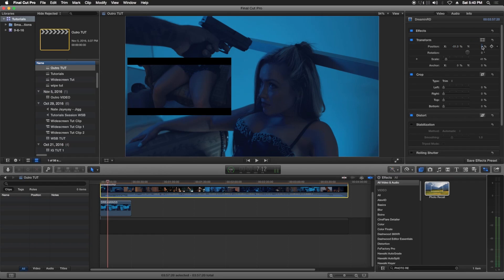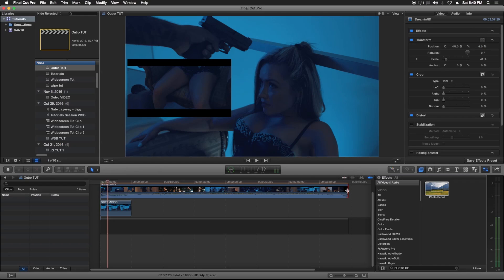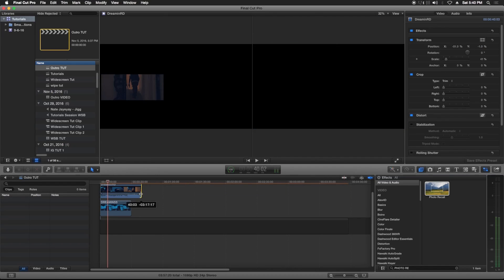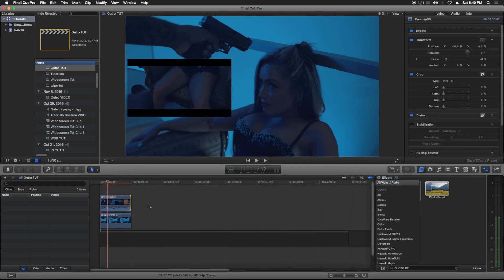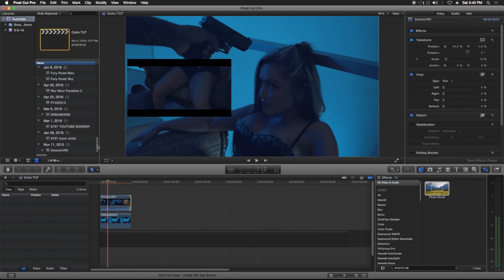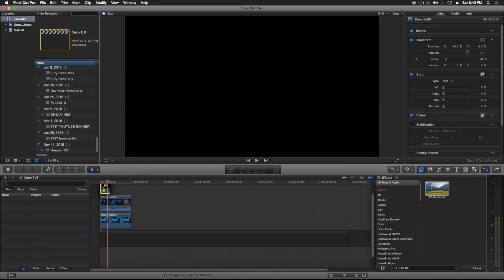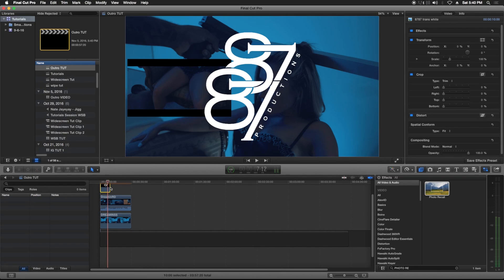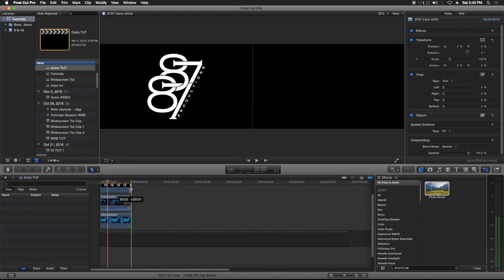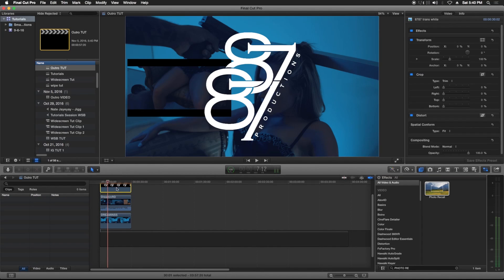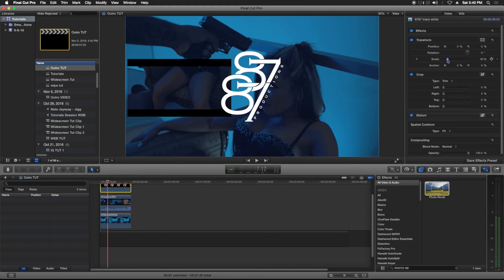So about right here. Trim your video down. After that you might want to add your logo in. Go ahead and add it, stretch it out. You can scale it down if you want.